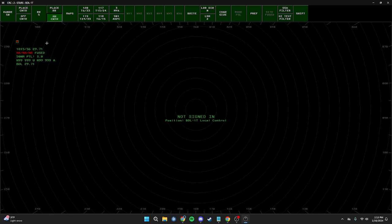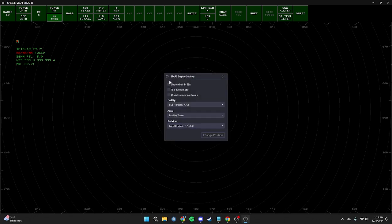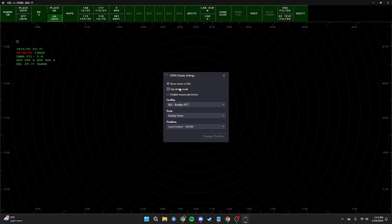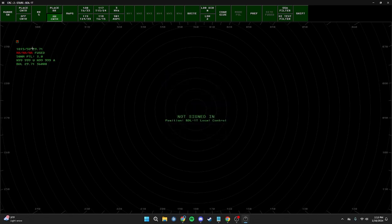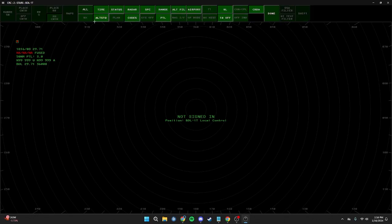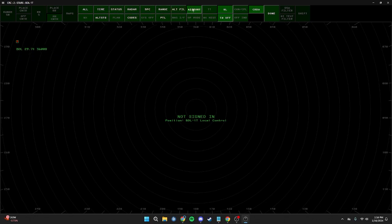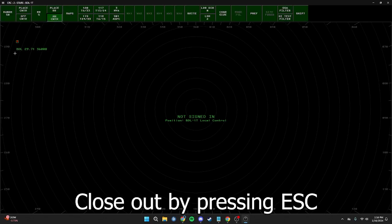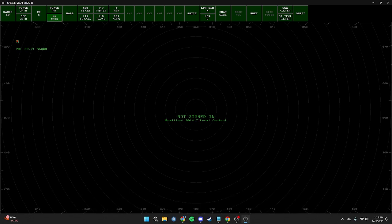The next thing is to clean up the top left-hand SSA window. I'm going to show the winds since I like seeing the wind for the airport I'm controlling. To do this, press Ctrl+D and click Show Winds in SSA, then exit. To clear out some of these panels, go to the top DCB, go over to SSA Filter and click on that. I can adjust this to my liking, but I'm going to remove everything except for the airport and the winds. Now we are left with Bradley, the altimeter, and the wind.